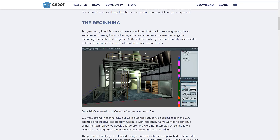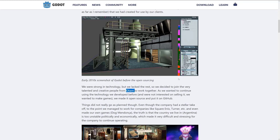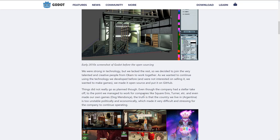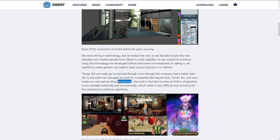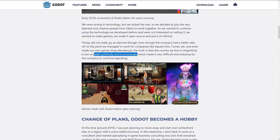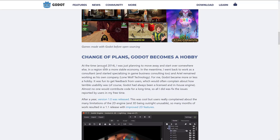They actually worked with a business called Okam back in the day. Basically these guys did technology for Okam. They did their own in-house engine that was used to make several games, including contract work for companies such as Square Enix, Turner, and so on, plus their own game. Argentina is unstable politically and economically, which made it very difficult and stressful for the company to continue operating. So somewhere around 2014, that is when they decided to release it as a public open source thing.